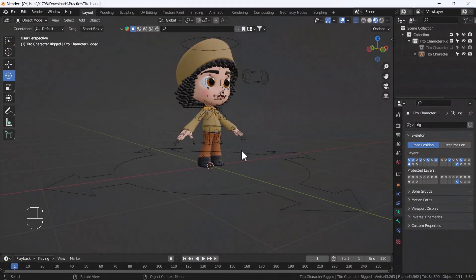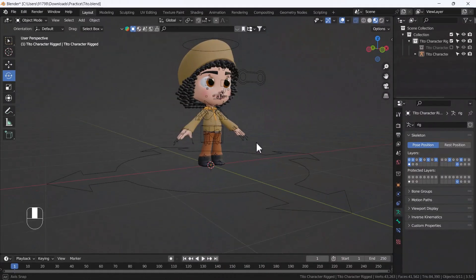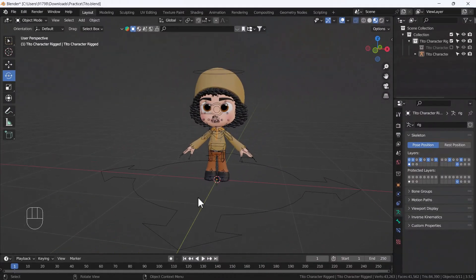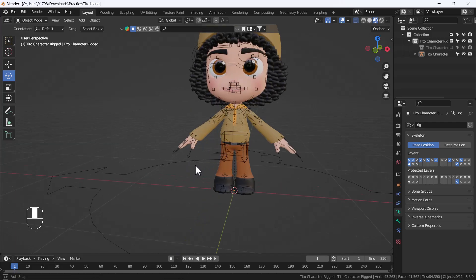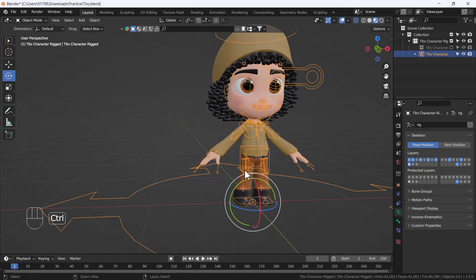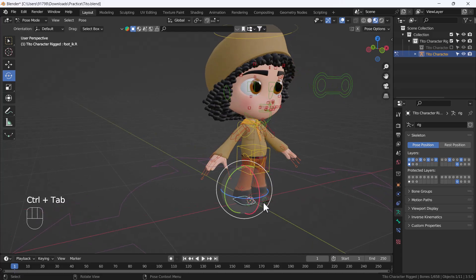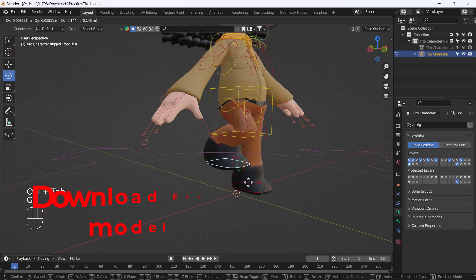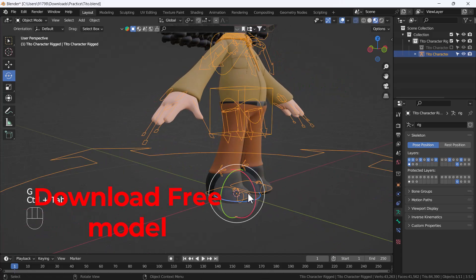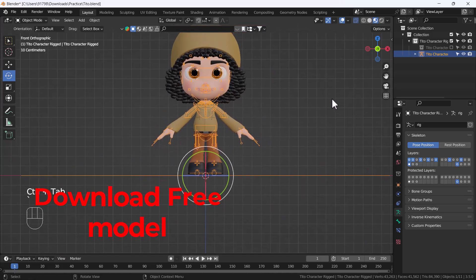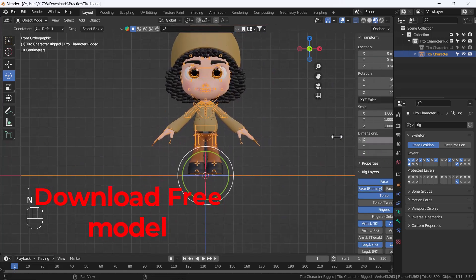Hello everyone, welcome to my YouTube channel. Today's video I'm going to talk about how we can use the Blender inbuilt add-on called Rigify, and with the help of the Rigify add-on how we can create a dynamic rig for our models. I'm going to talk about each and everything in this video.